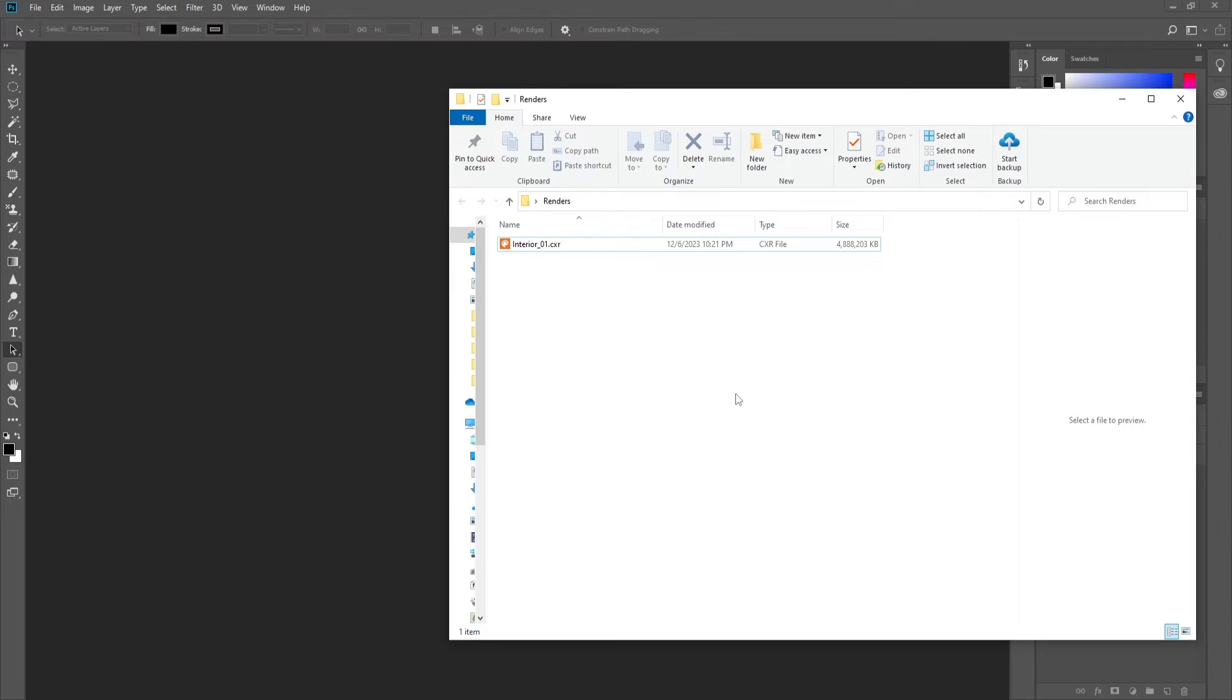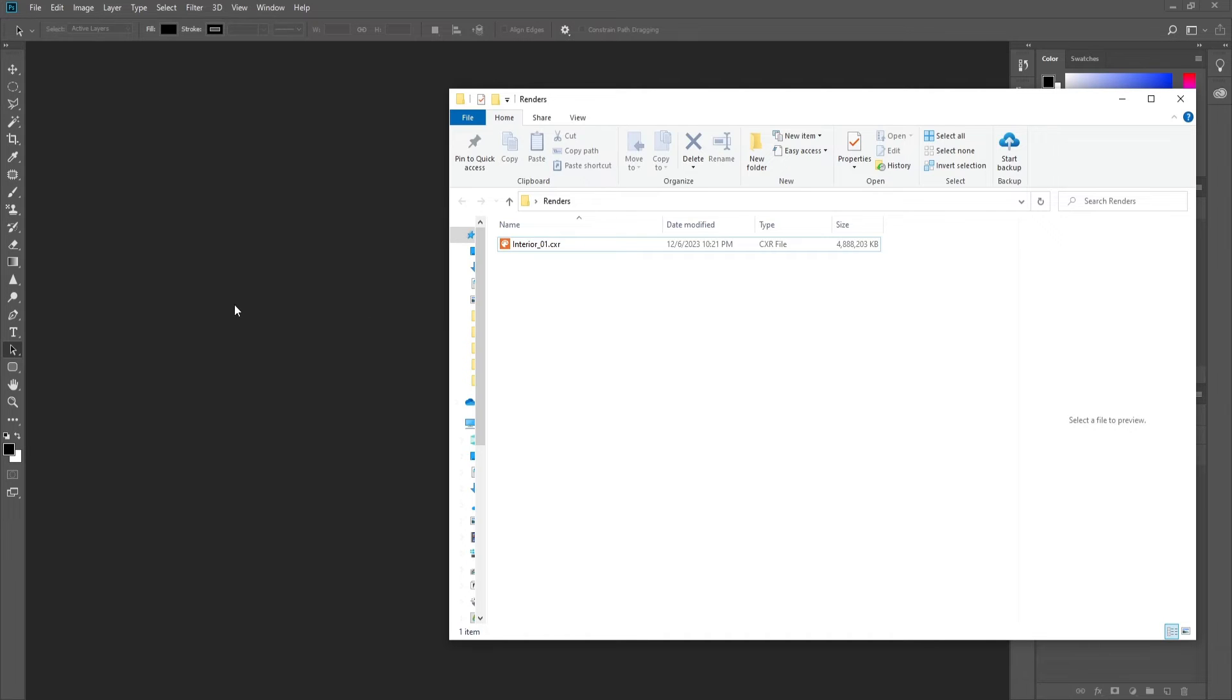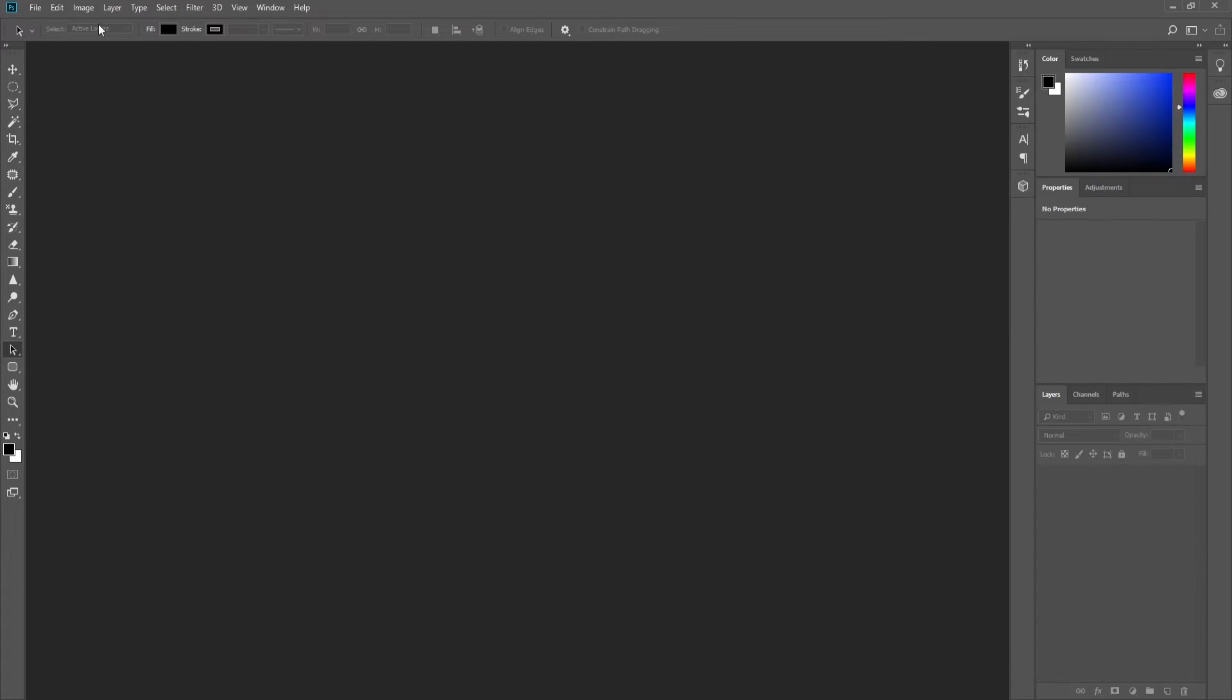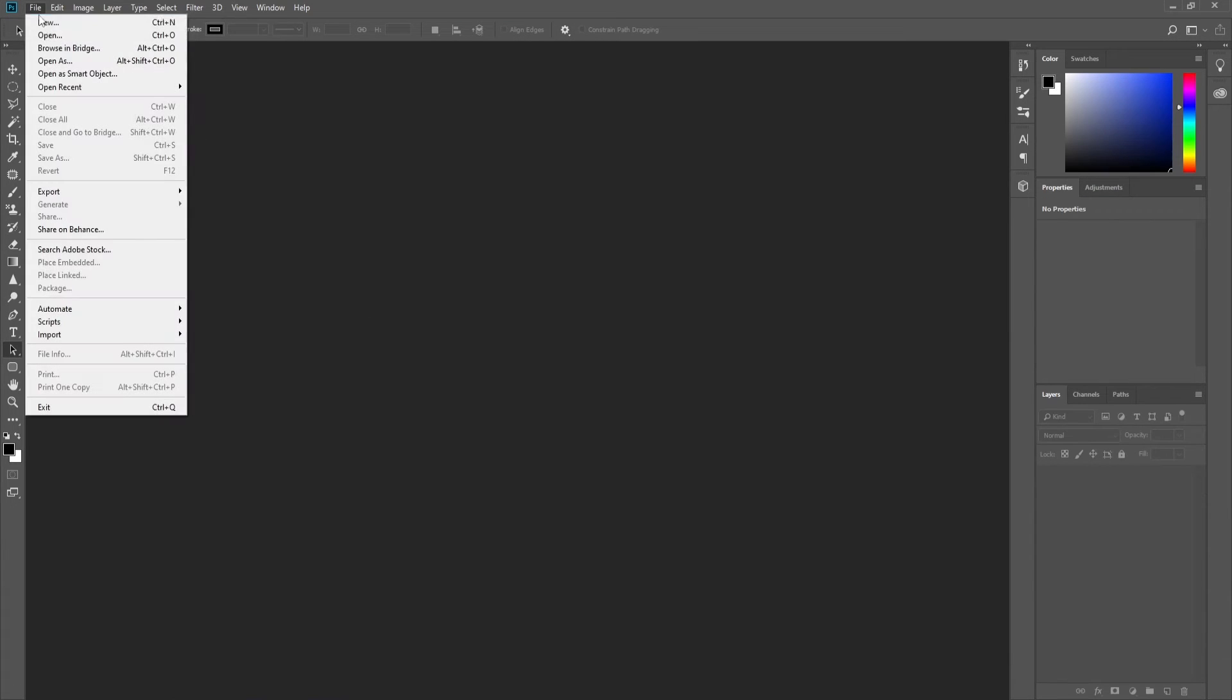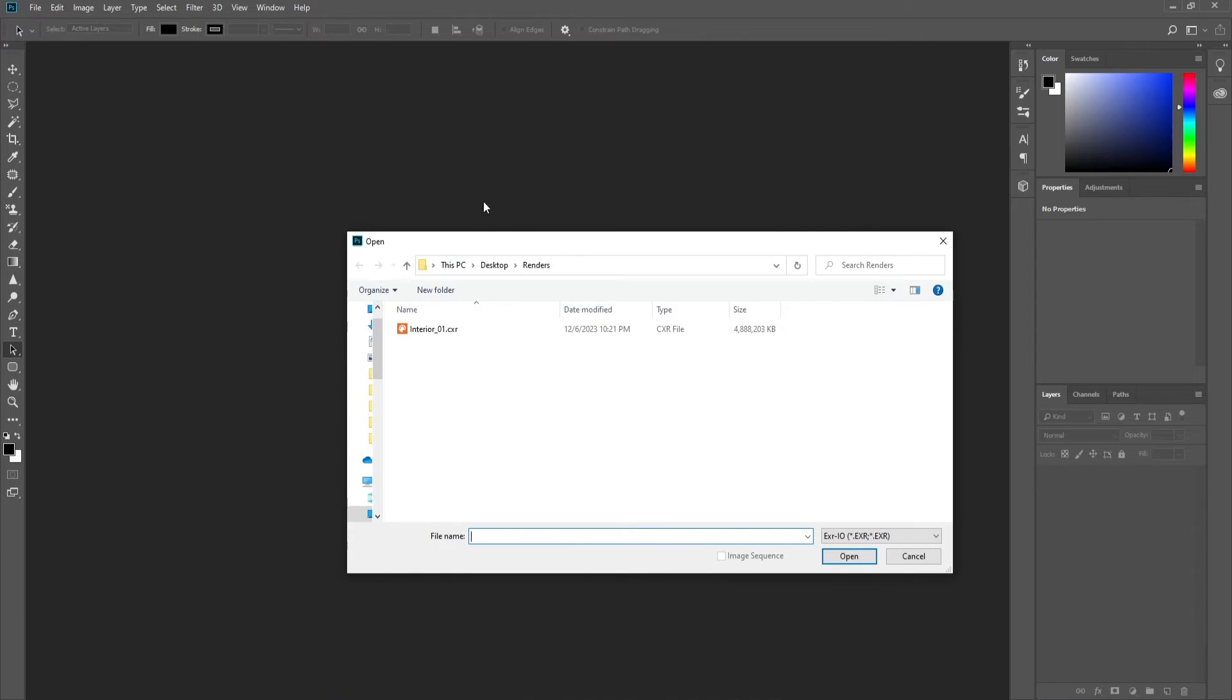The link will be in the description. Now that we have it installed, let's open Photoshop and go to File, Open As.